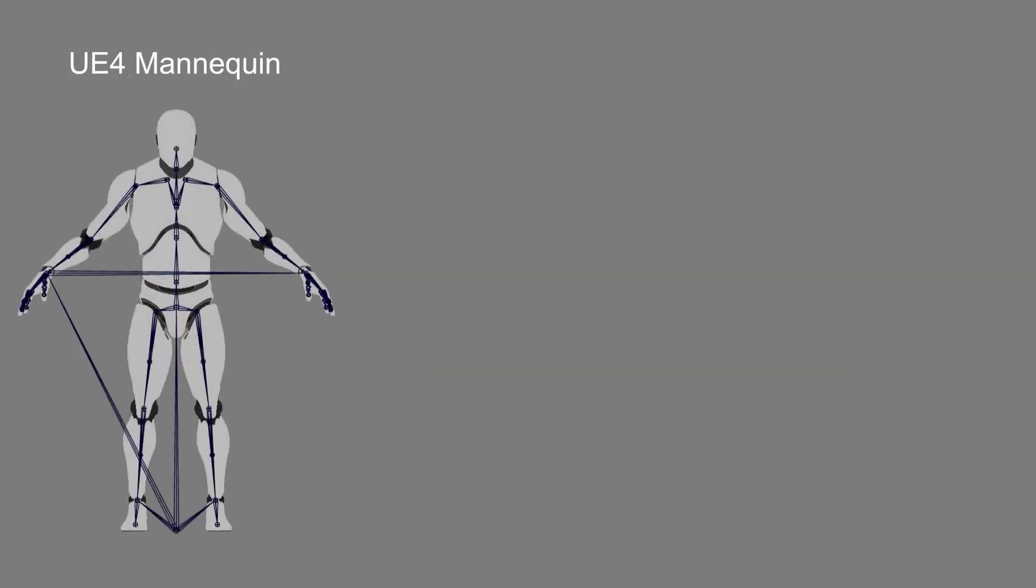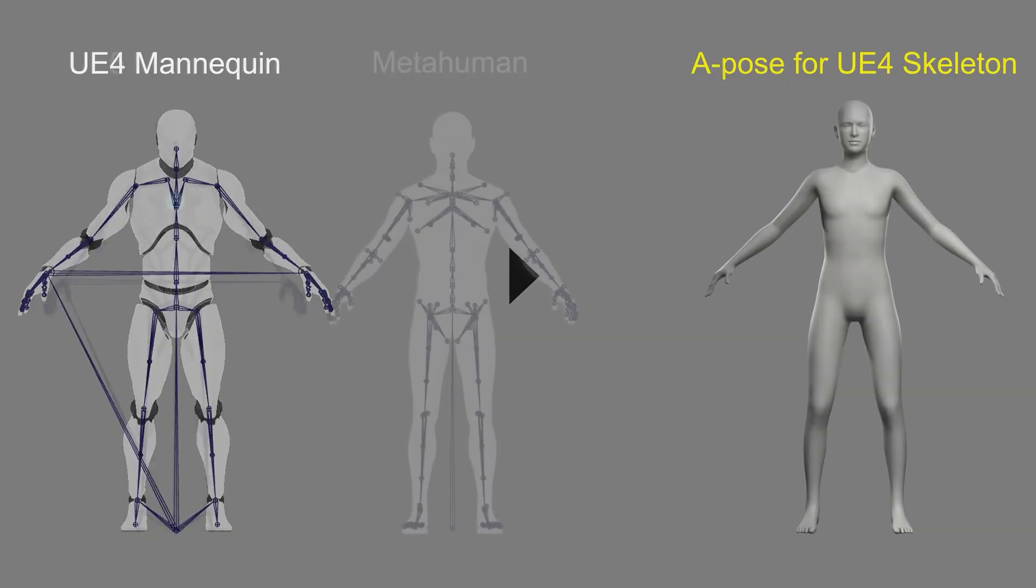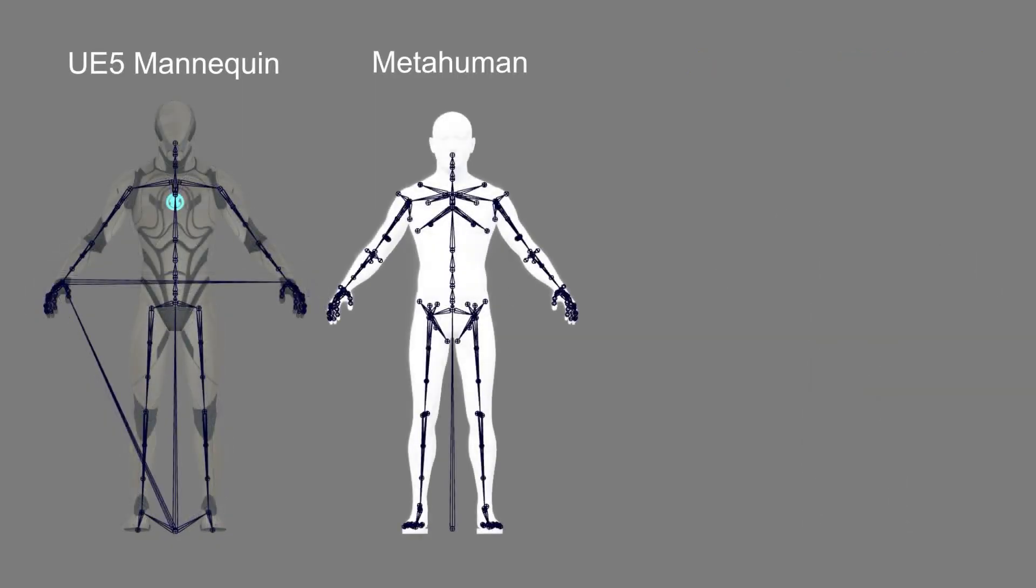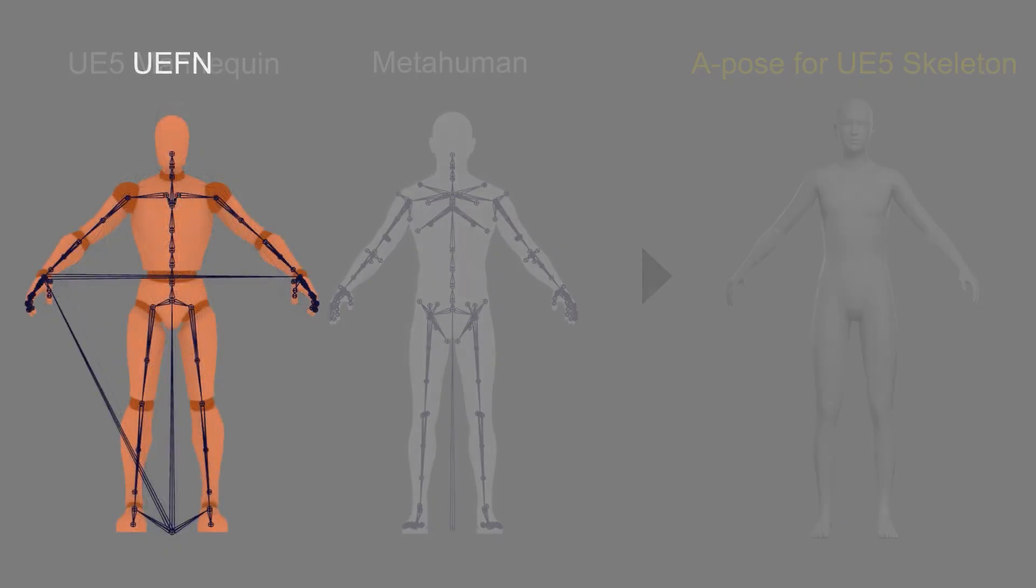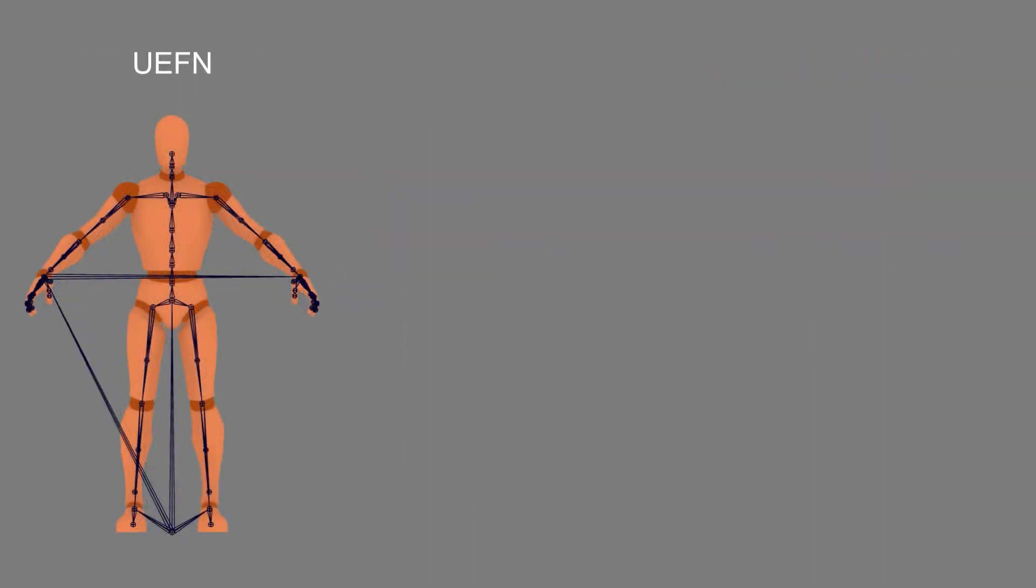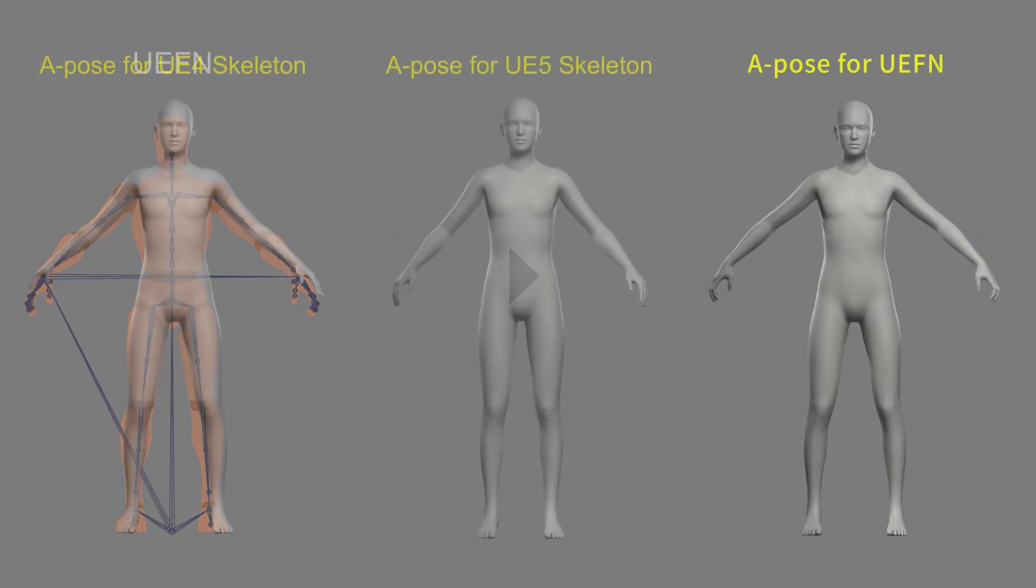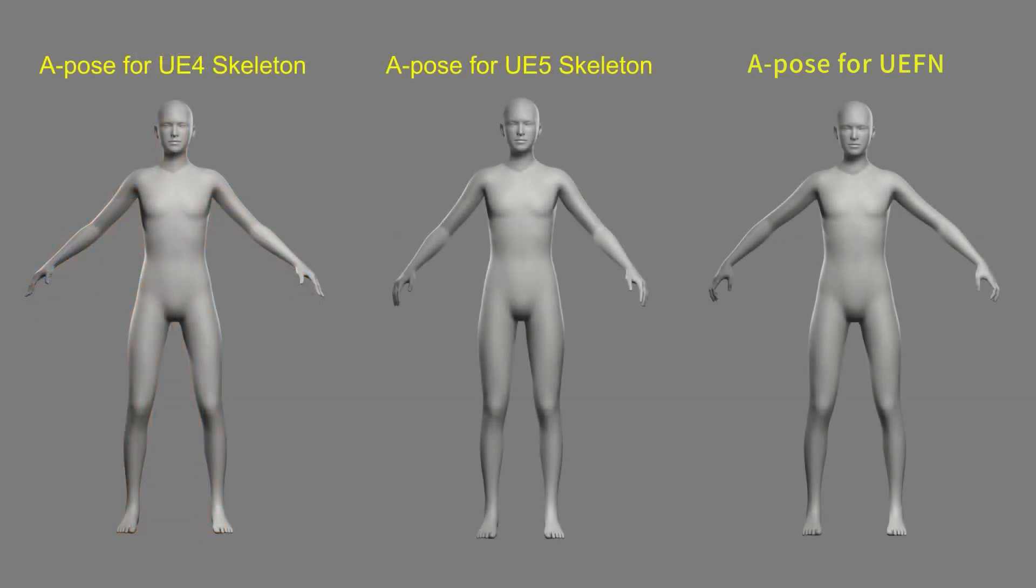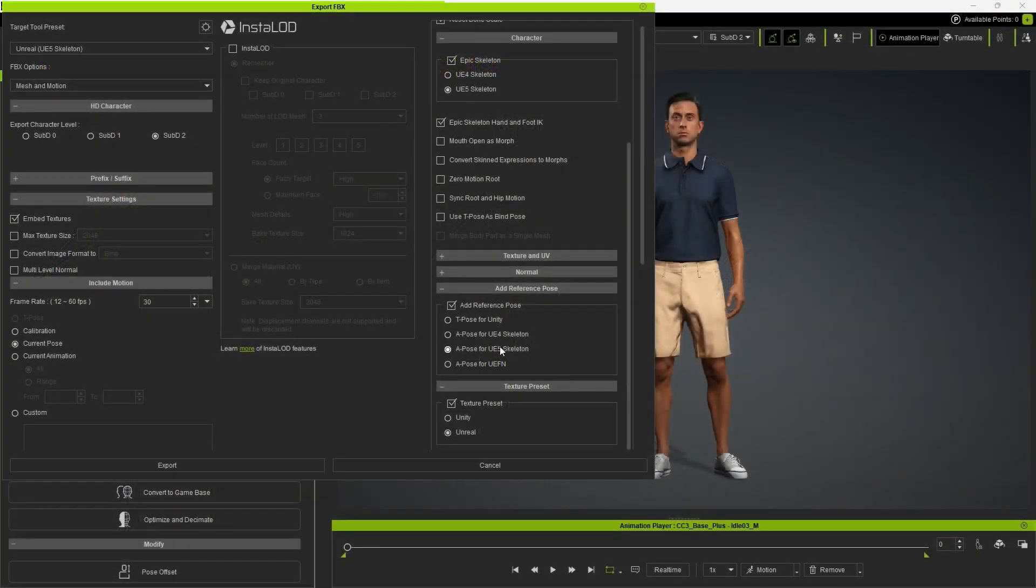For the UE4 mannequin, we use the A pose for UE4 Skeleton. For both the UE5 mannequin and MetaHuman, since they share a similar pose, we use the A pose for UE5 Skeleton. Lastly, UEFN is often used as a game character sample, and for that we have the A pose for UEFN. We'll cover this one in a separate tutorial. These three bind poses are suited to different scenarios, and you can switch between them depending on your needs.